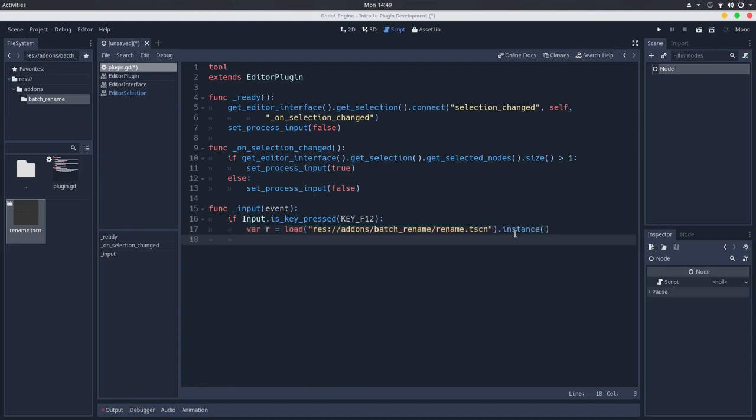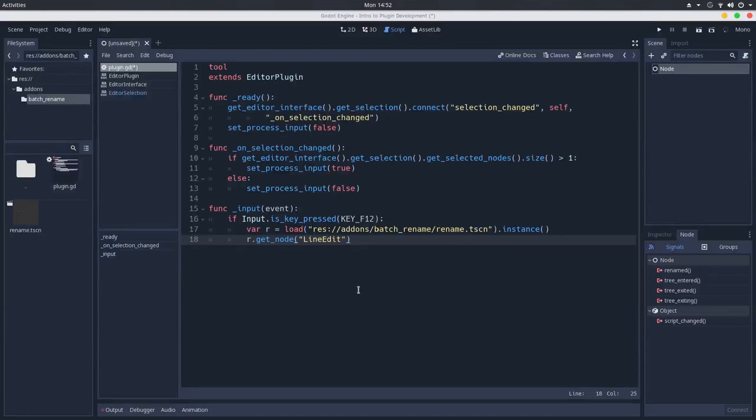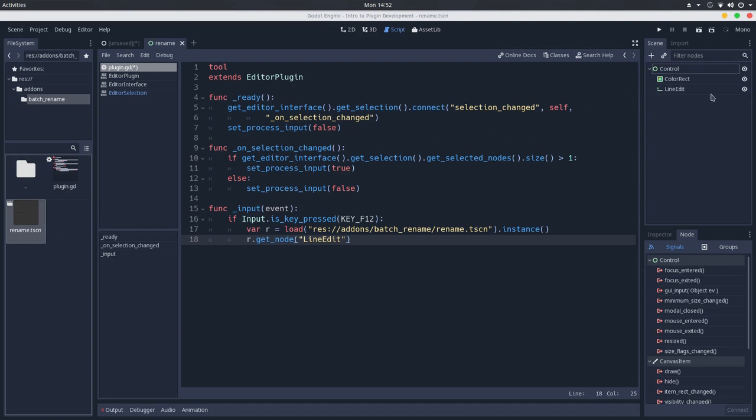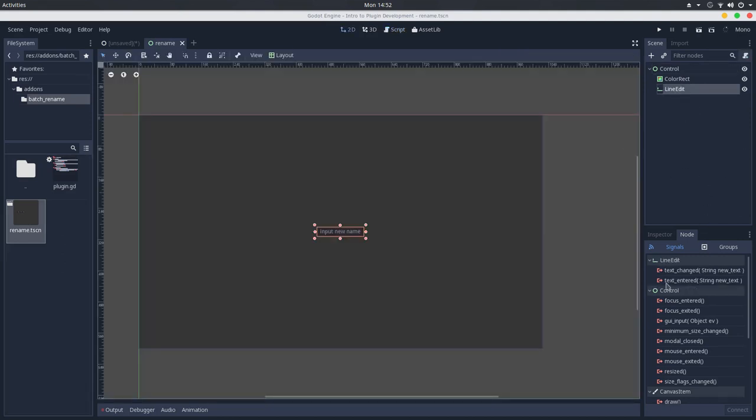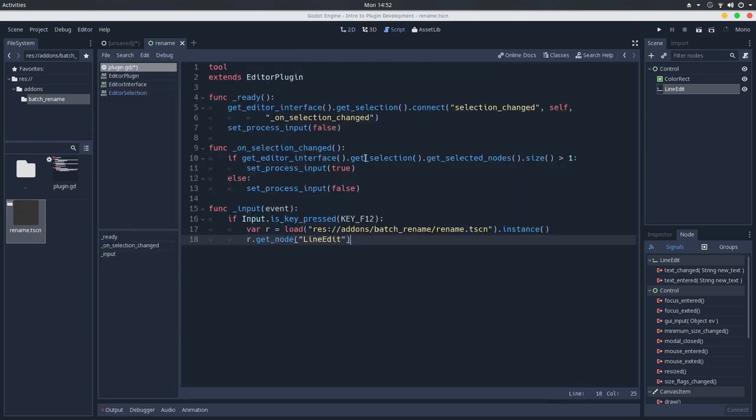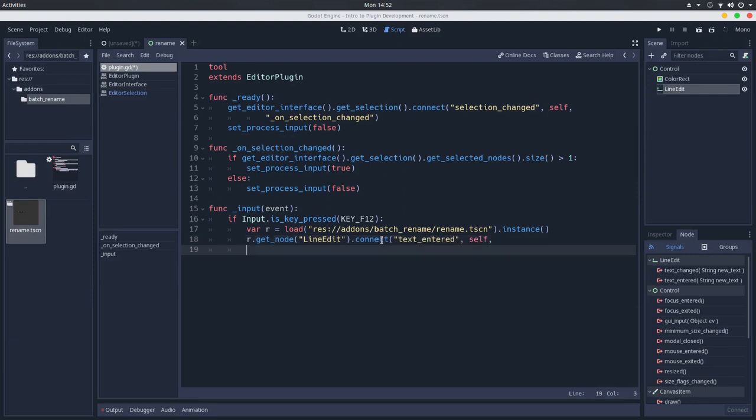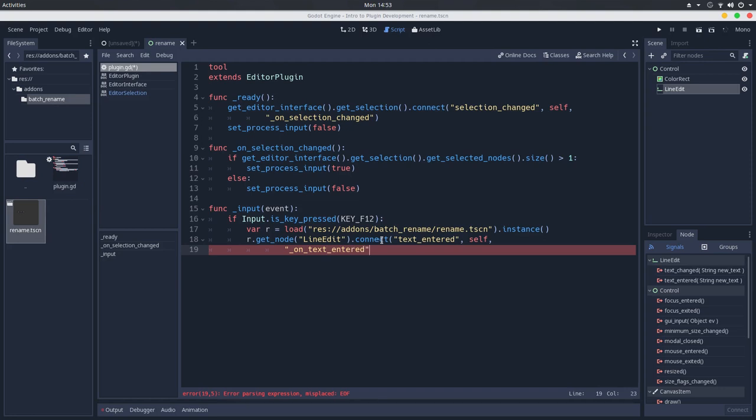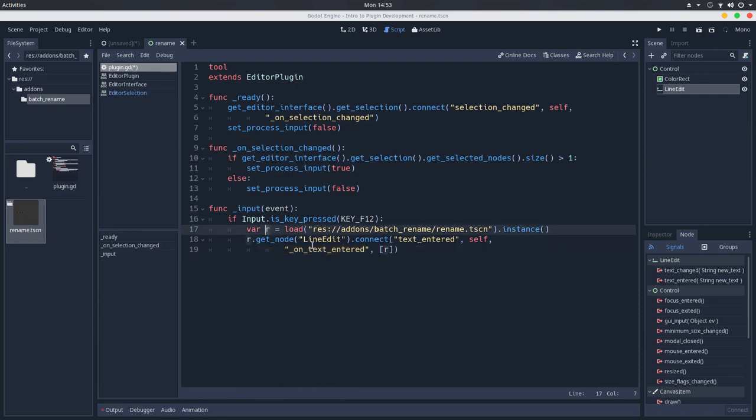And I will go to this scene and get the line edit node. And as we saw, we have a signal called text entered. So let me open the scene and here in the line edit node, we have this text entered signal. So we'll connect this to our plugin. Let's go back to the script, connect the text entered signal to this plugin. I will just skip the line here so we have more space for it. And we'll connect it at the on text entered method. And we will also pass an extra argument that will be a reference to this node we just created. So I will add brackets here, add the R, which is this node, the node that we just created, and pass it as an extra argument.